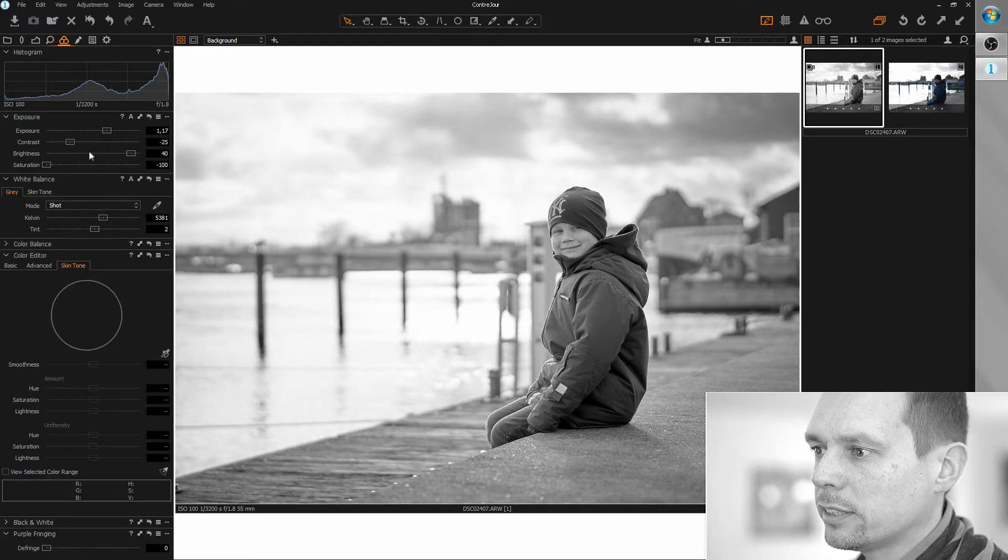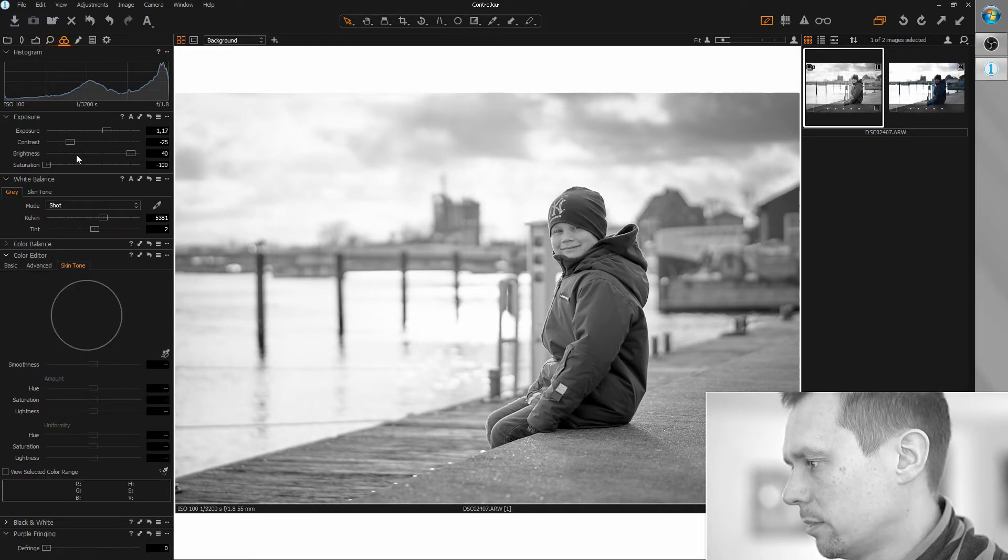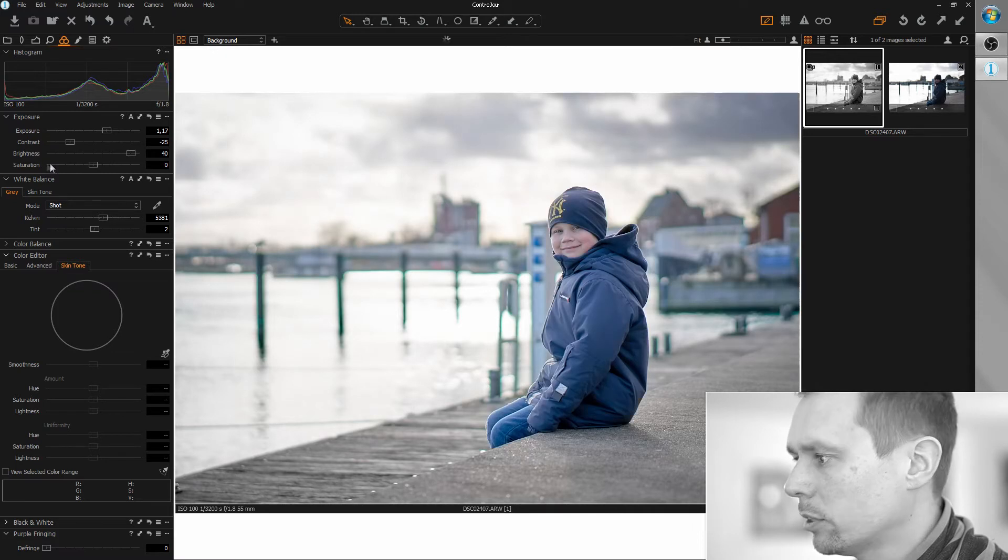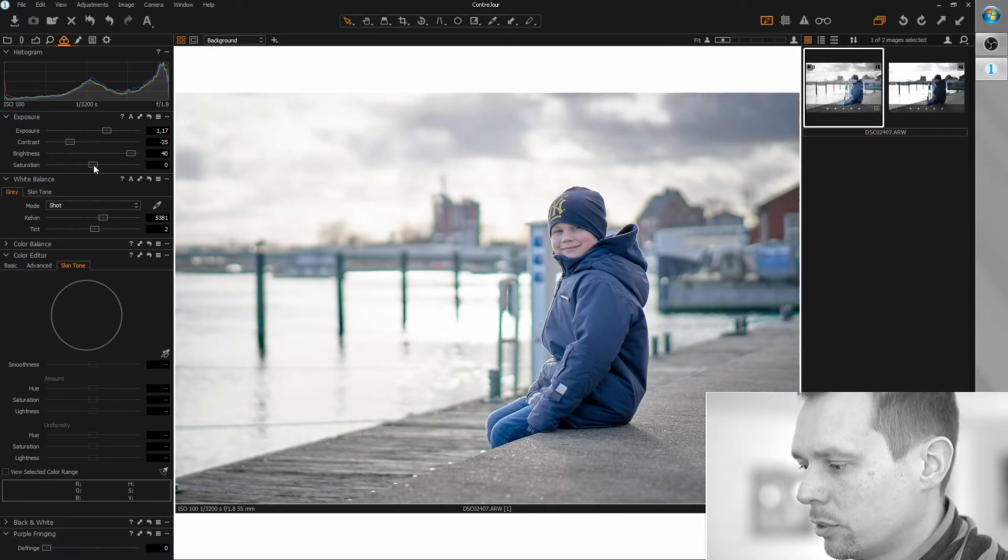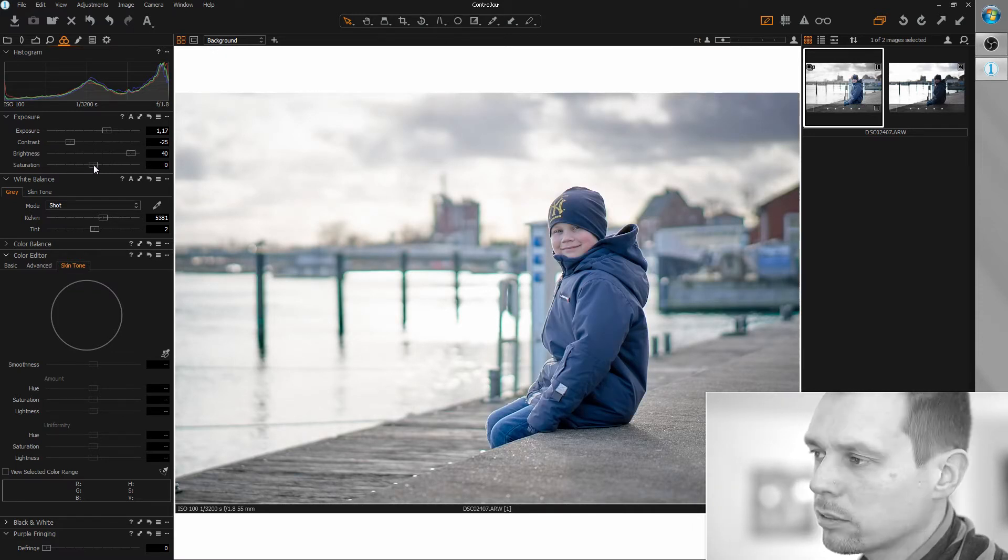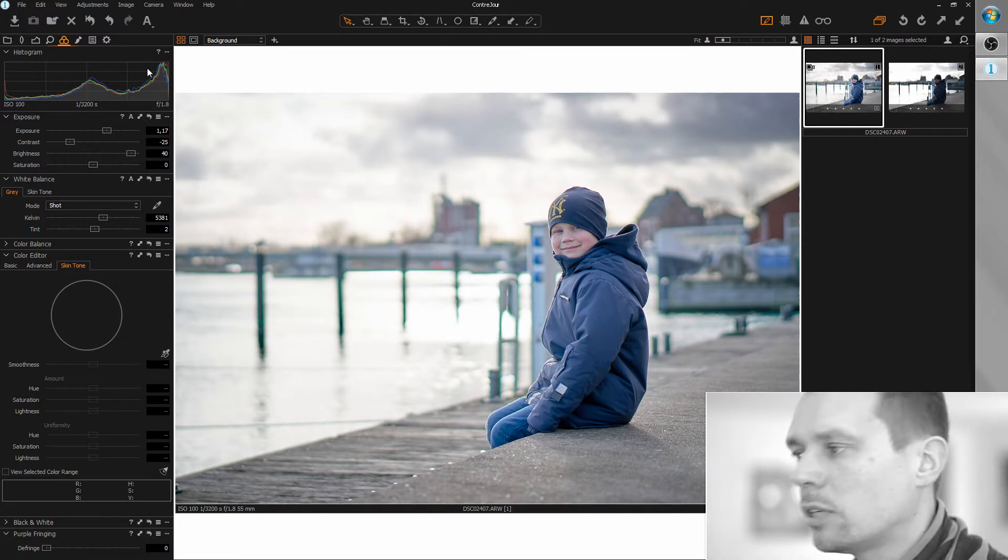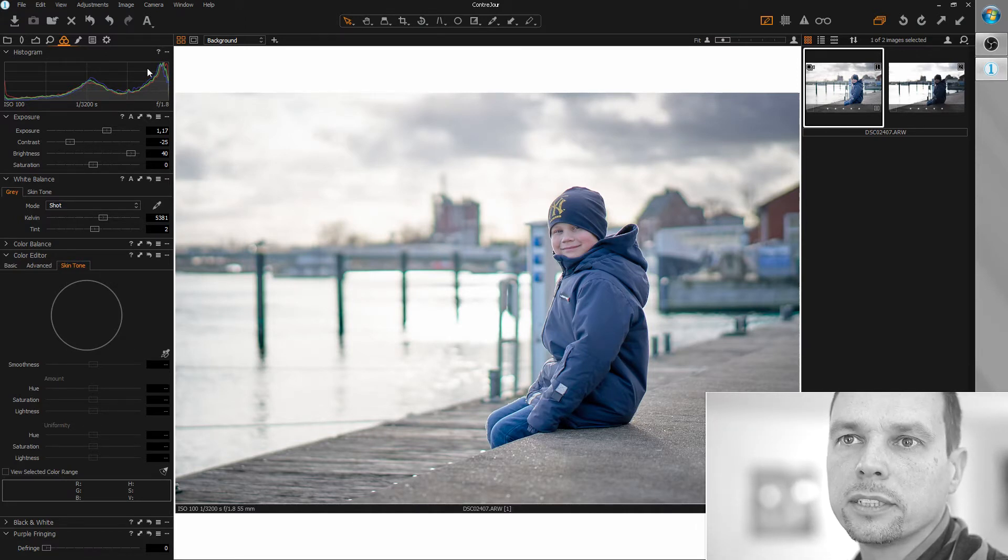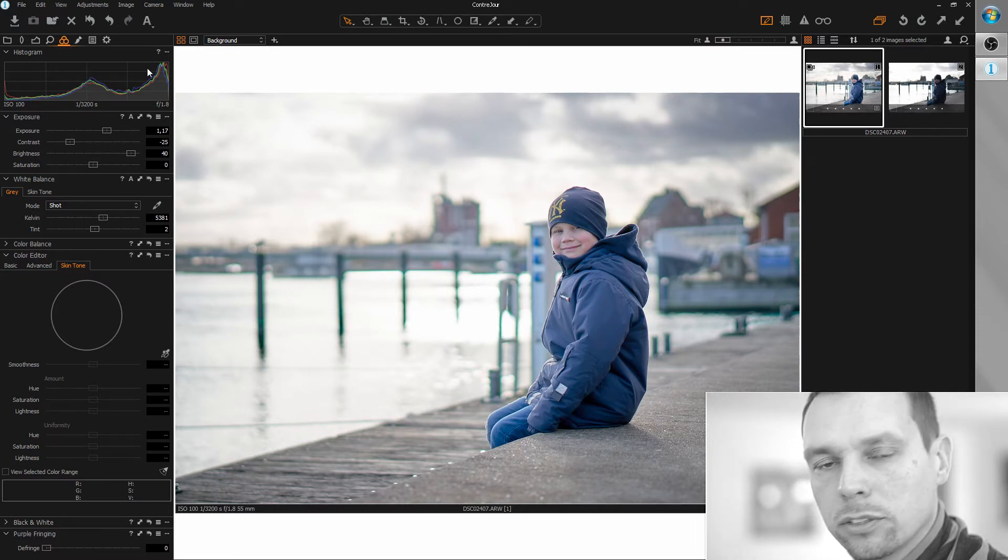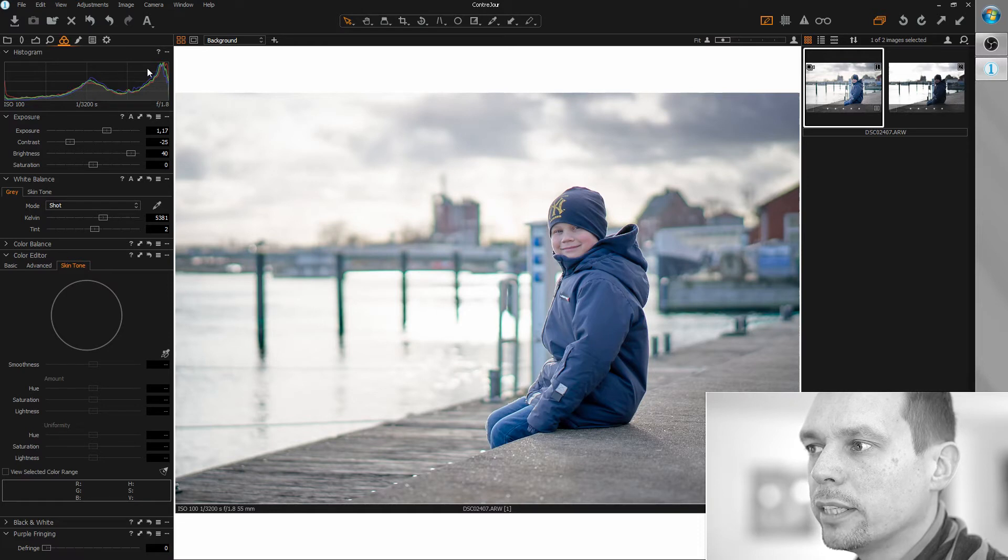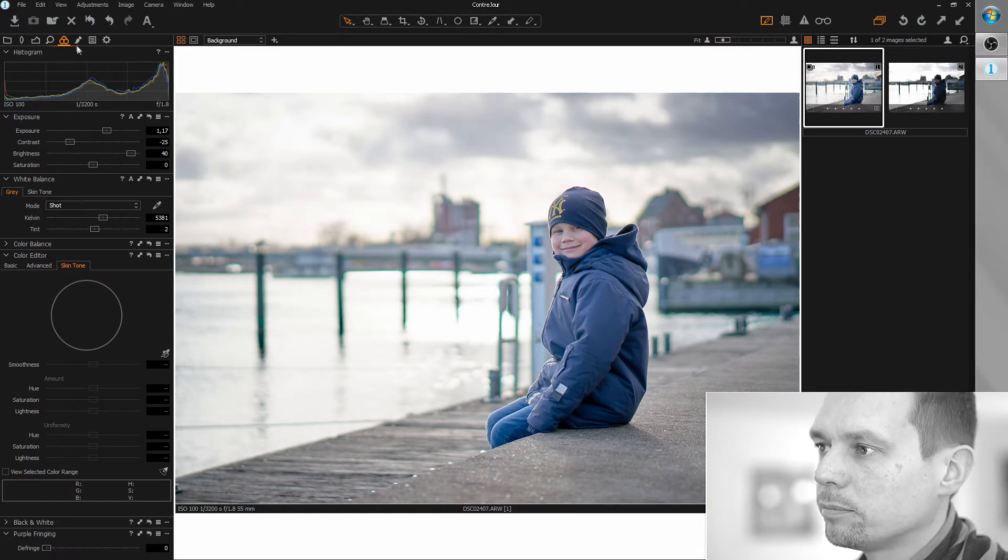Let's just set saturation to default and I'm going to apply my orange teal look now. For those who don't know how to do this, there is a video tutorial on how to create your own orange teal preset. I will link this video in the descriptions.